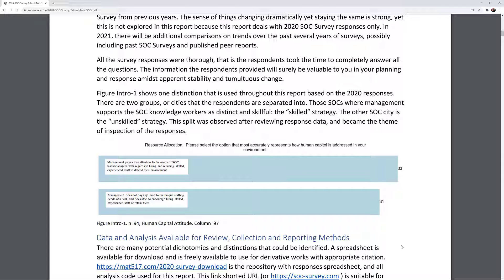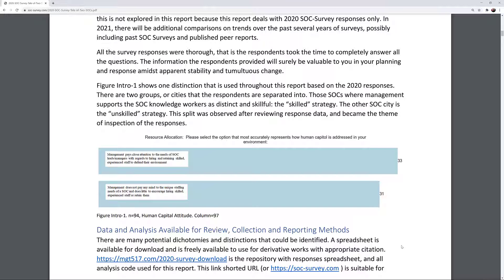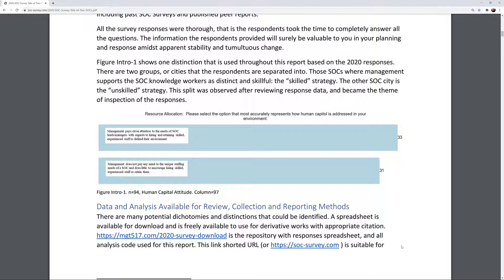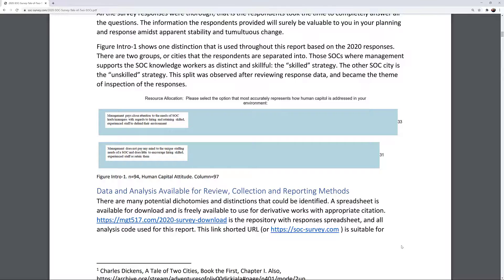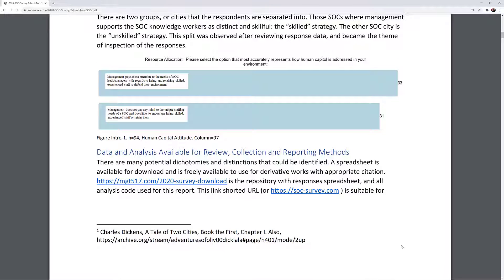Resource allocation: select the option that most accurately represents how human capital is addressed in your environment. 33 responses. Management pays close attention to the needs of SOC leads and managers with regards to hiring and retaining skilled, experienced staff to defend their environment: 31 responses. Management does not pay any mind to the unique staffing needs of a SOC and does little to encourage hiring skilled, experienced staff or retaining them. Figure Intro 1, number 94, Human Capital Attitude.